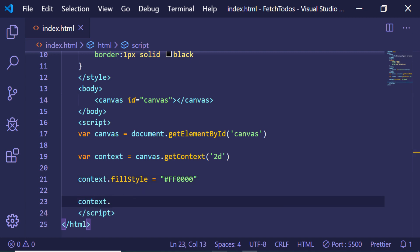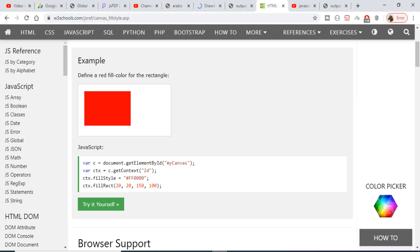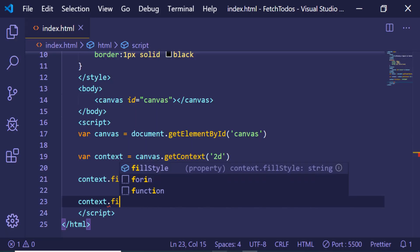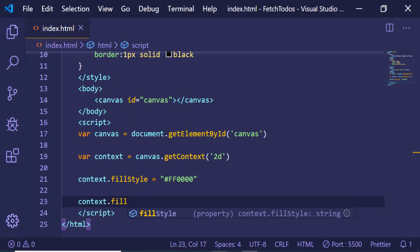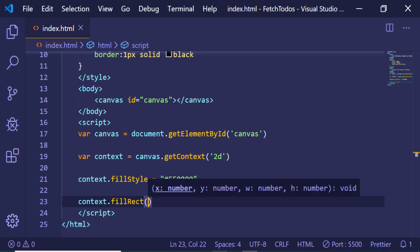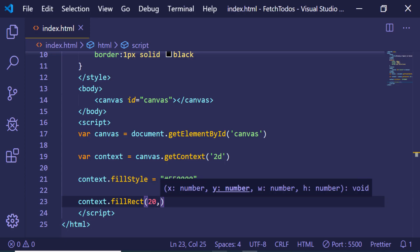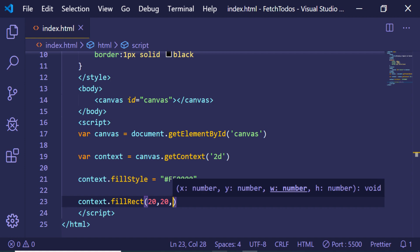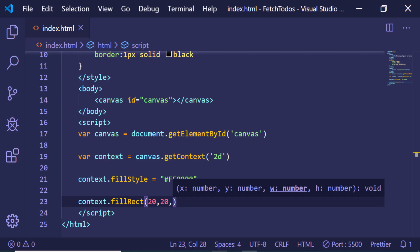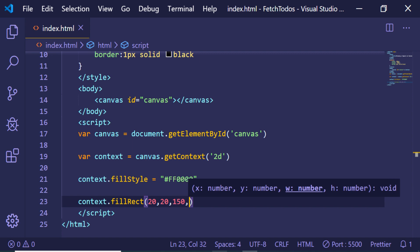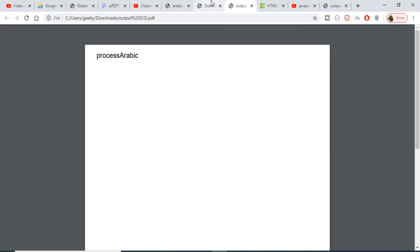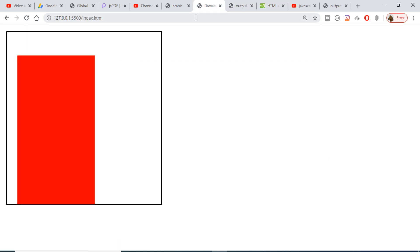And lastly we will just need to specify this method which will be fillRect. So basically this is a method in order to make the rectangle. This is the X and the Y coordinate, and the rest two arguments are the width and the height. So if you refresh this, you will see that it has drawn a rectangle which has got these dimensions.